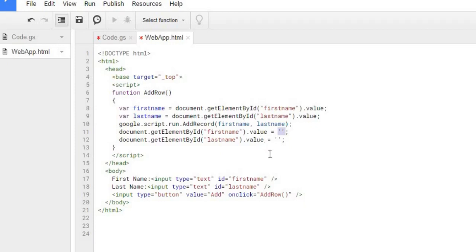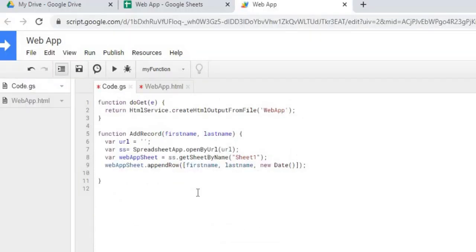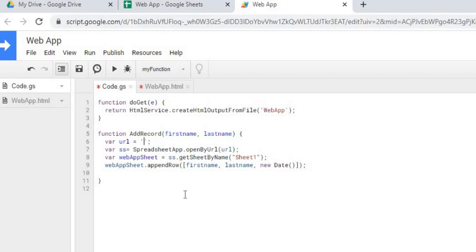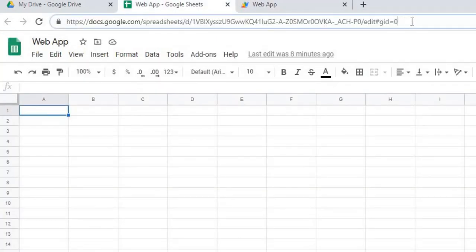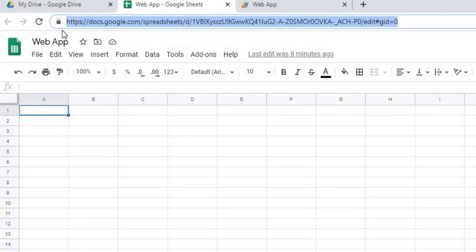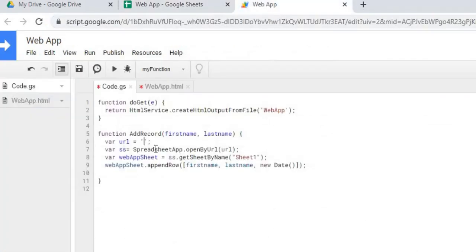We'll go back to my code.gs. Here I got my first name and last name passing through. Next thing I got to do is I got to define the URL of the Google Sheet that I'm going to be passing these values to. I'm going to go back to my Google Sheets, grab this URL, copy it, and set it in as the URL value.